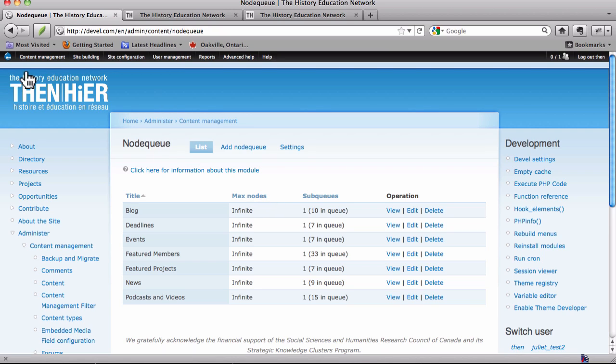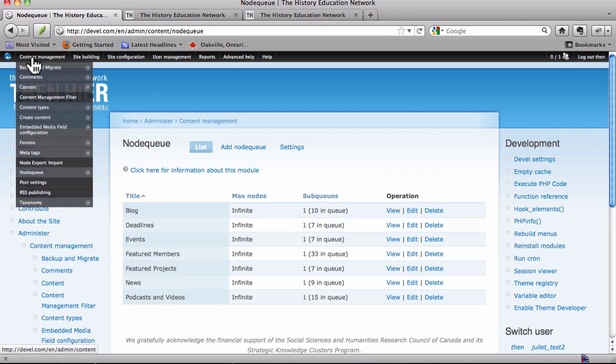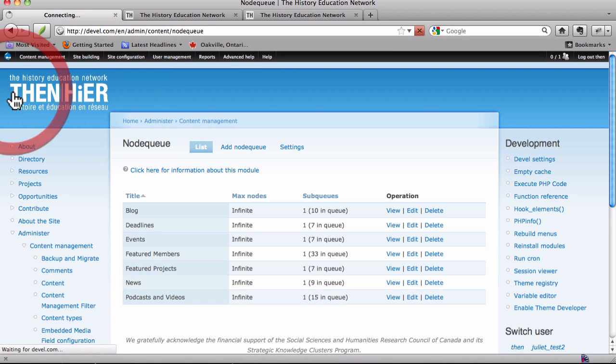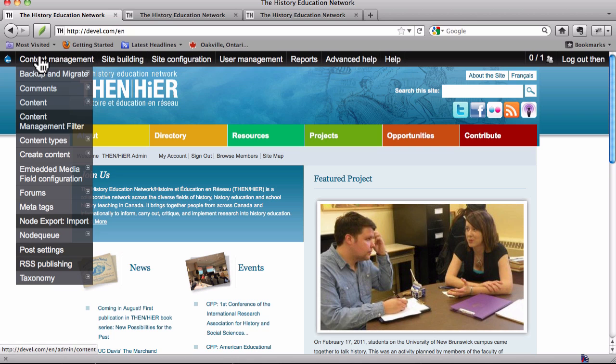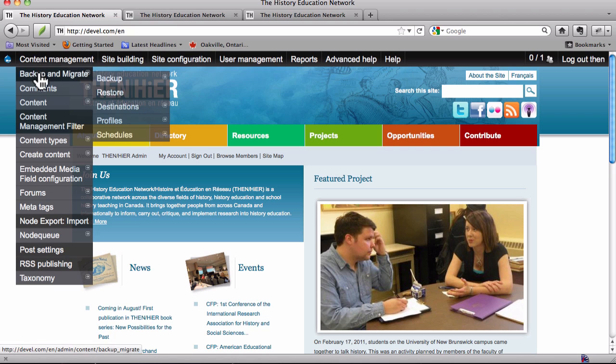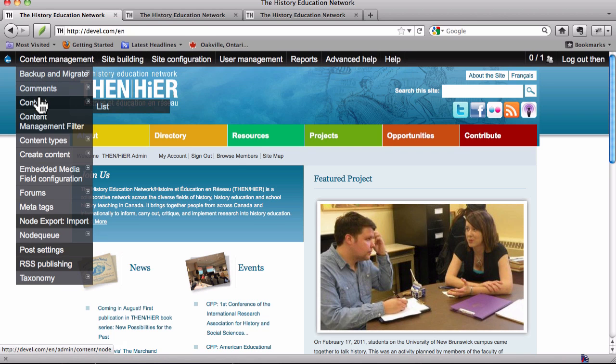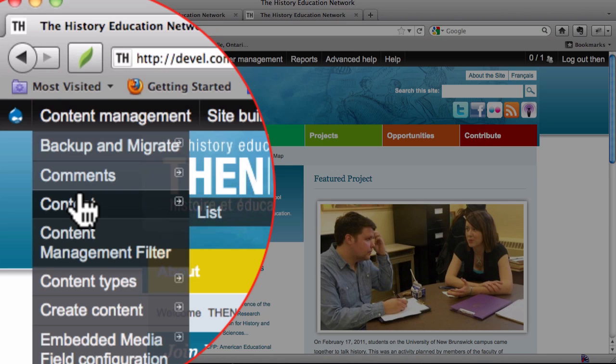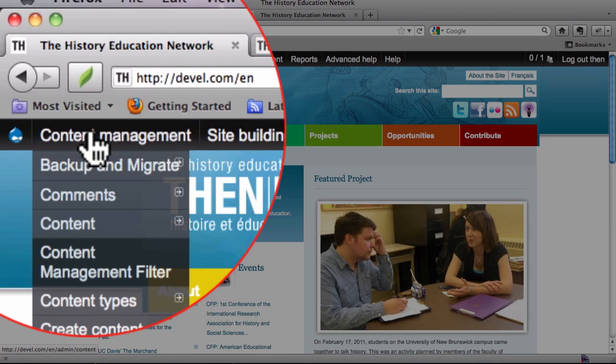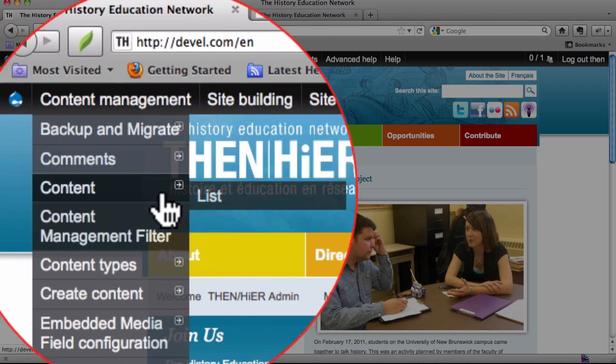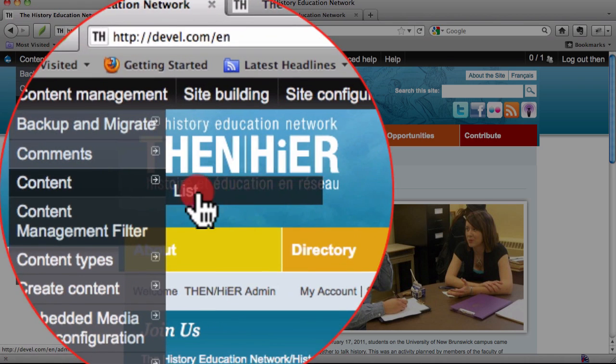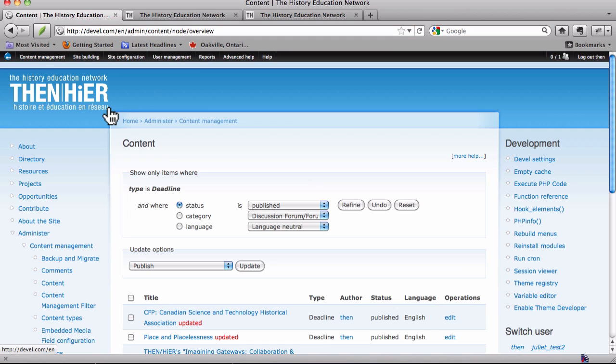And a third way to access these node queues is to, and actually I'm going to do this from the home page because for some reason the administration menu is a larger size there. You can go into content management, content, list. Now, we only have...